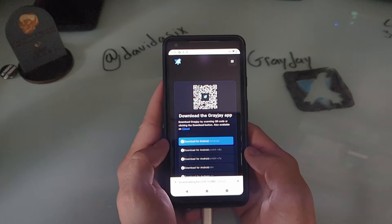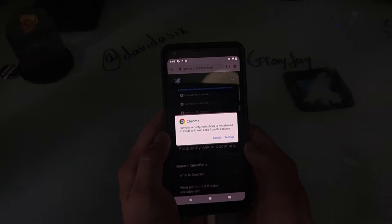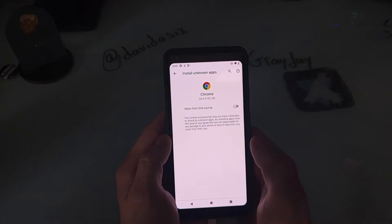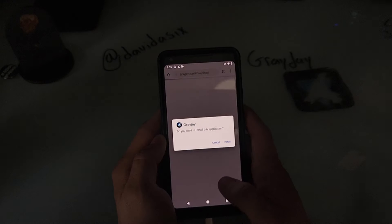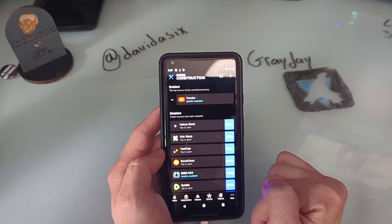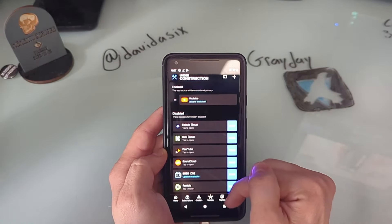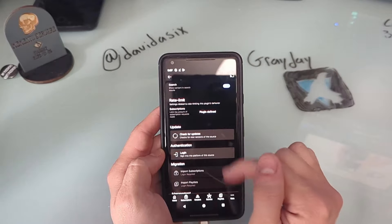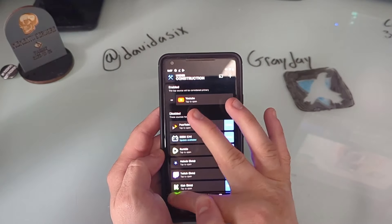This is a 290 megabyte download so it could take a moment. Once it's downloaded, click Open. That's going to give you a pop-up saying Chrome can't install apps for security purposes. Click on Settings and click Allow this source for Chrome. Then click Back and click Install. Once it's installed, go over to Sources on the bottom bar where you can see all the different sources you can watch content from. Click on YouTube, scroll down and click Check for Updates, then click Install. That will update the YouTube plugin and now you're ready to watch.